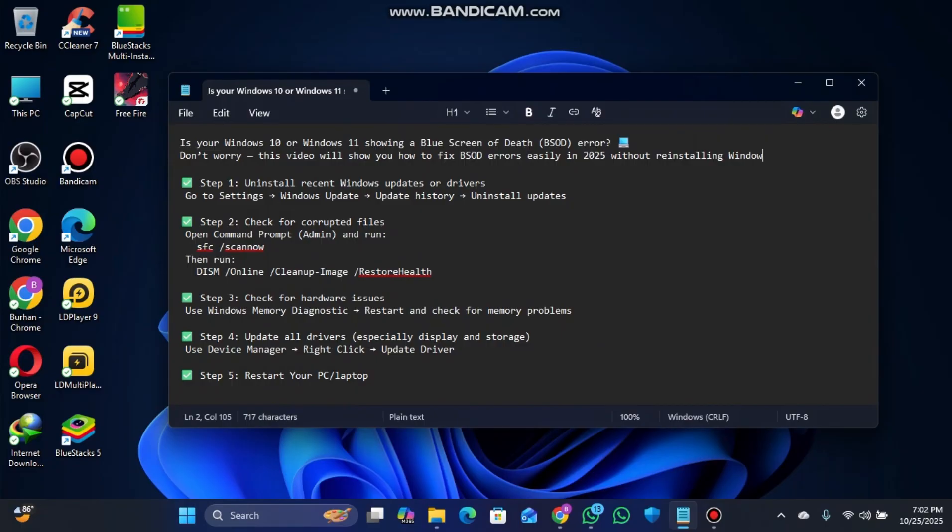You don't have to worry - this video will show you how to fix BIOS errors easily in 2025 without reinstalling Windows. This is an updated video, so just follow all the steps I'm going to tell you to fix this issue.